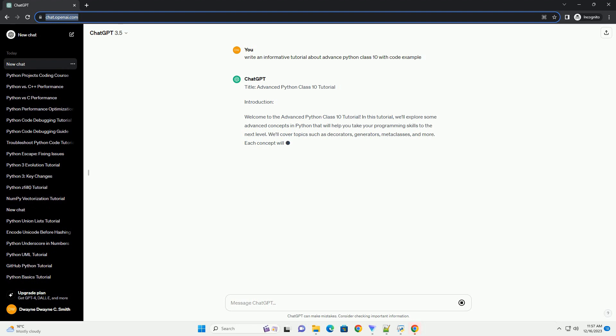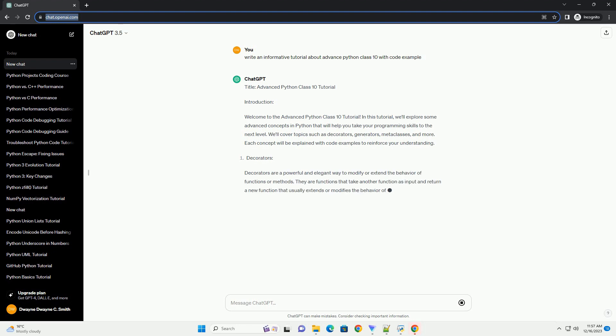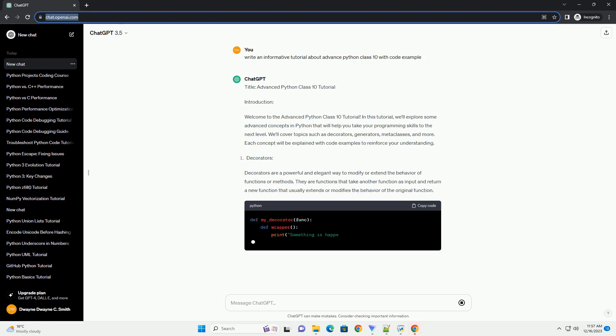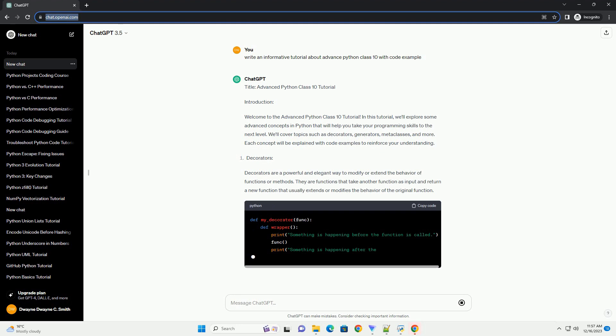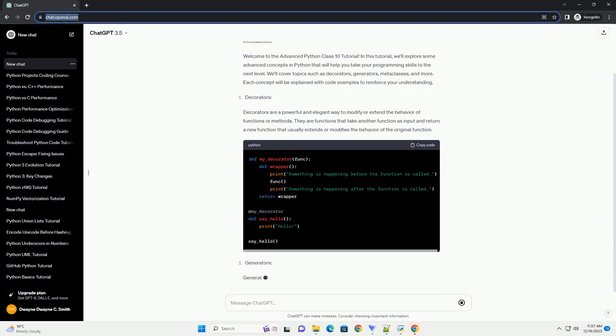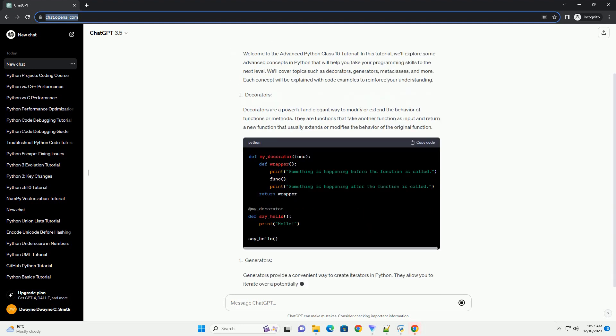Advanced Python Class 10 Tutorial. Introduction: Welcome to the Advanced Python Class 10 Tutorial. In this tutorial,